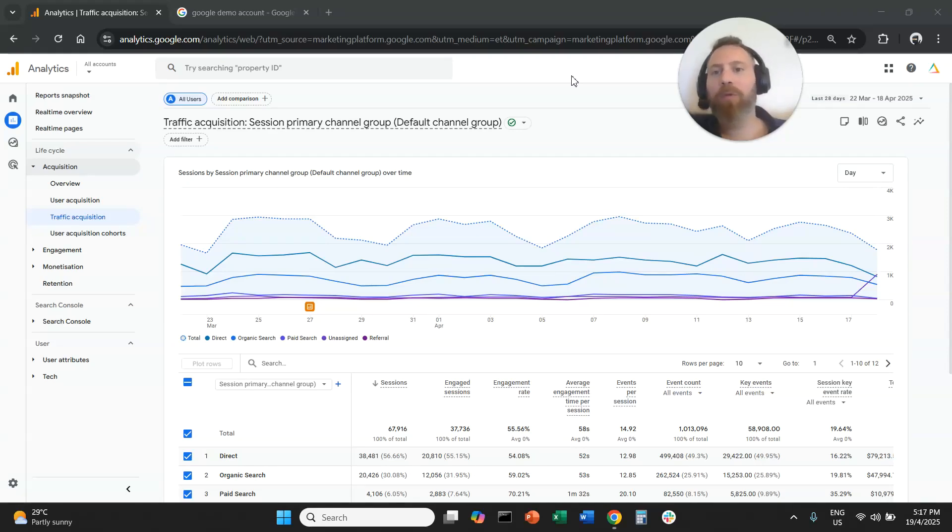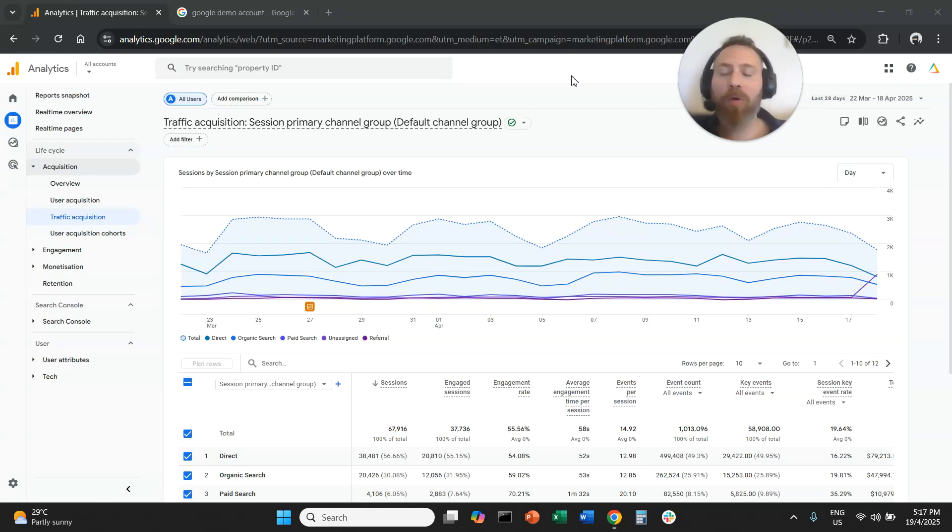Hello everyone, and welcome to another Google Analytics tutorial. Today, we are going to learn how to access the Google Analytics demo account.